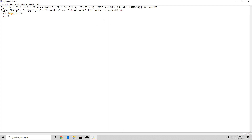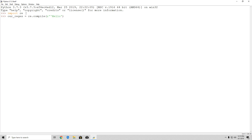The caret character — find it on your keyboard — is placed at the beginning of a regular expression and it means that it will search for the pattern at the beginning of the string. For example, if we specify our regex equals re.compile with the caret followed by 'hello', it will search for 'hello' at the beginning of the actual string.